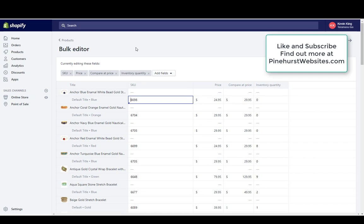This is Kevin King with Pinehurst Websites. This video has been about adding products and making edits to products — whether one at a time or in bulk. Thanks for tuning in to Pinehurst Websites. You can find more of my videos at pinehurstwebsites.com. Thank you!